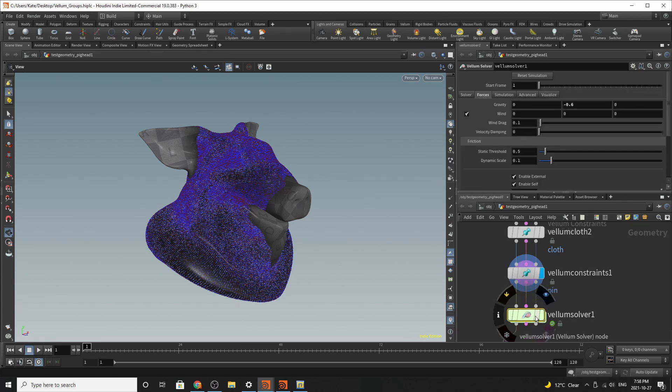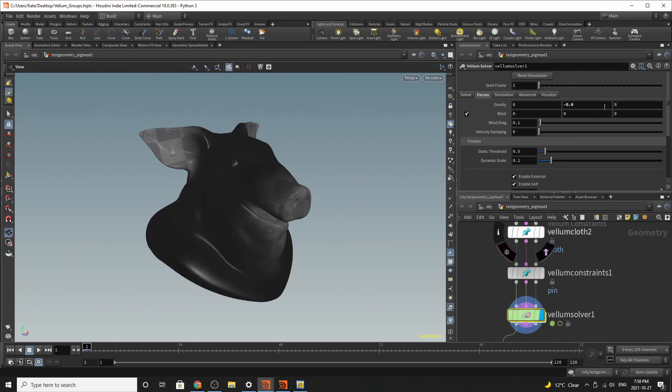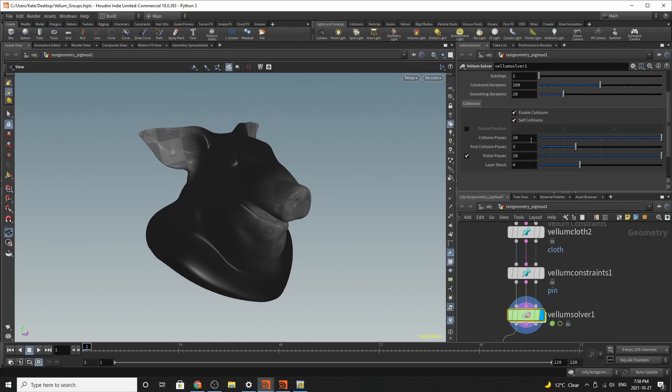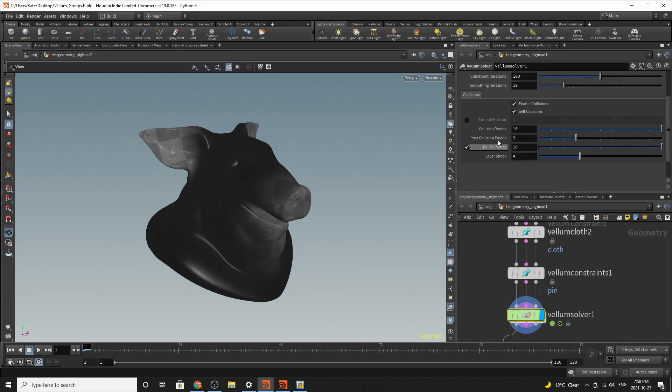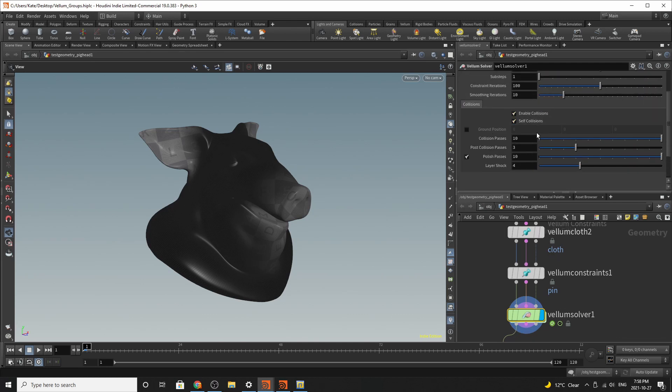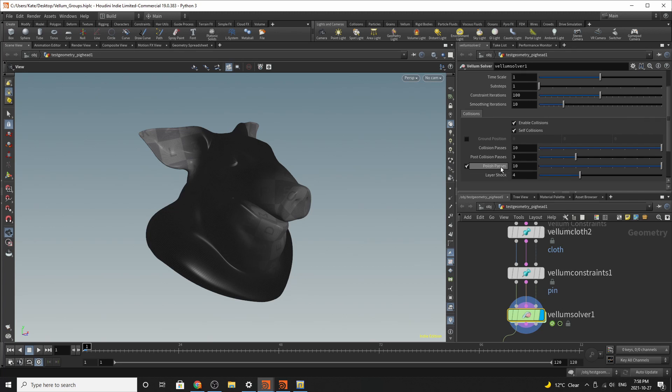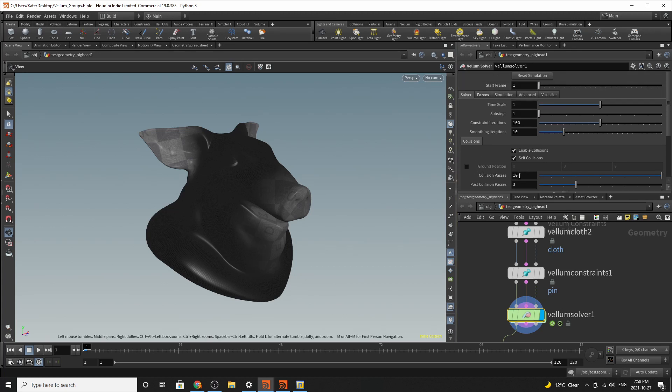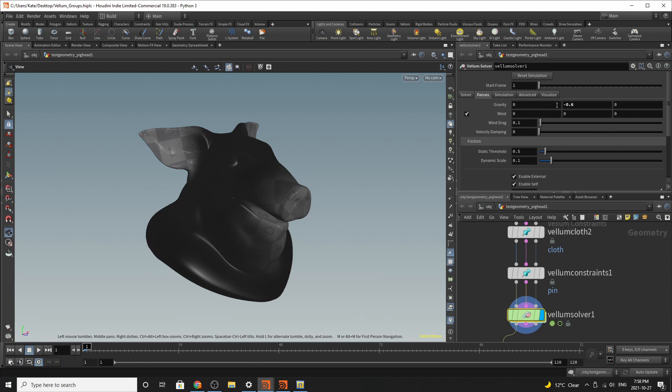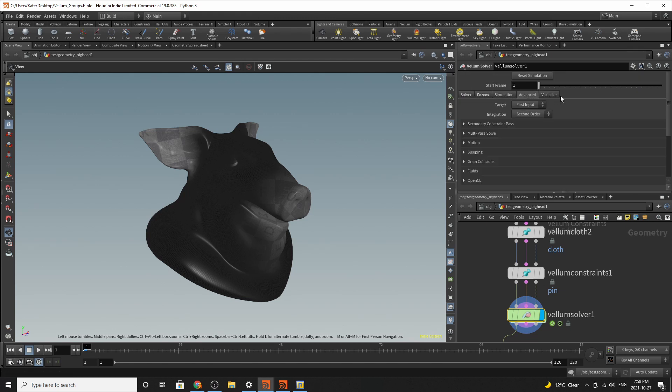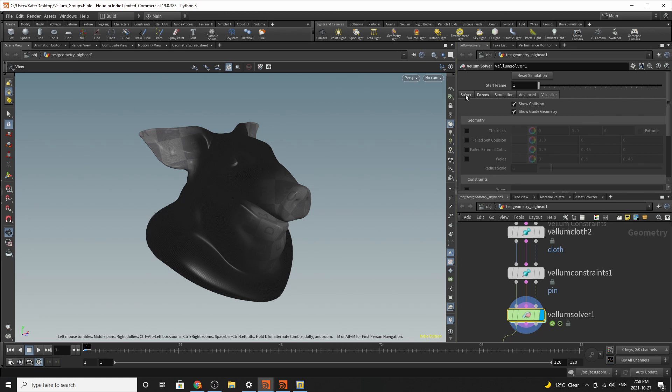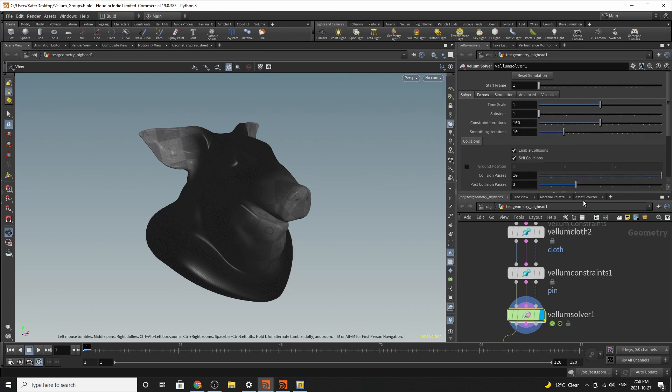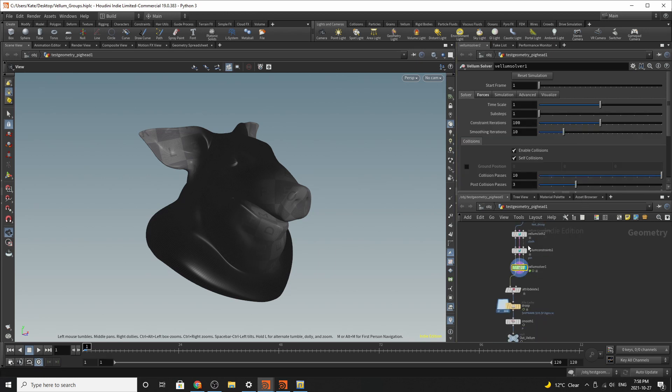The next thing we're going to do is drop down a vellum solver. So we're going to give this vellum solver a gravity of negative 0.6 because we don't need a lot of gravity. The next thing we're going to do, enable self collisions and self and collisions in general, but make sure the ground plane is off. The next thing is pretty much nothing because after this, everything should work. You shouldn't need any other visualization cues.